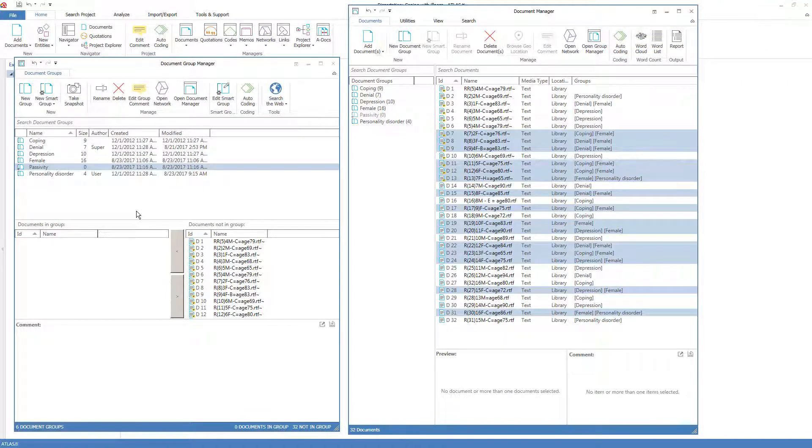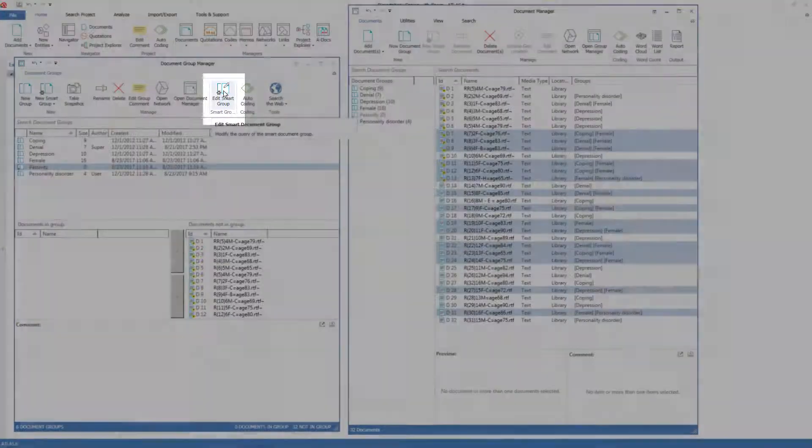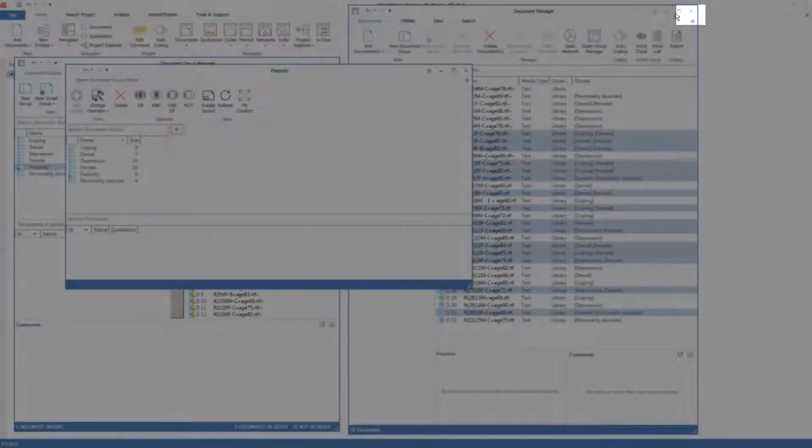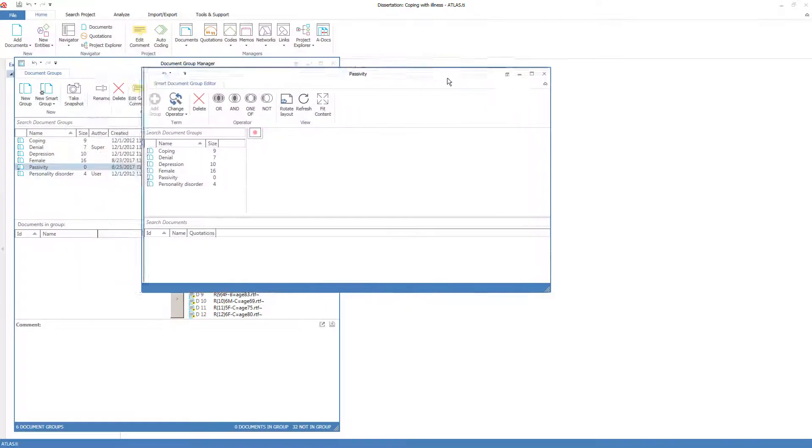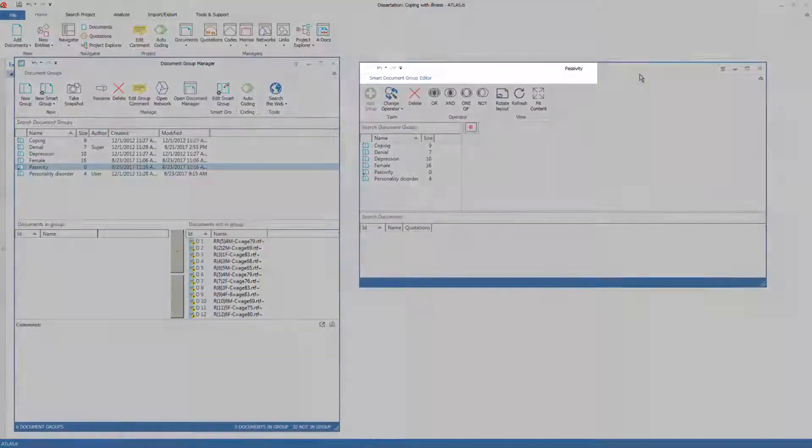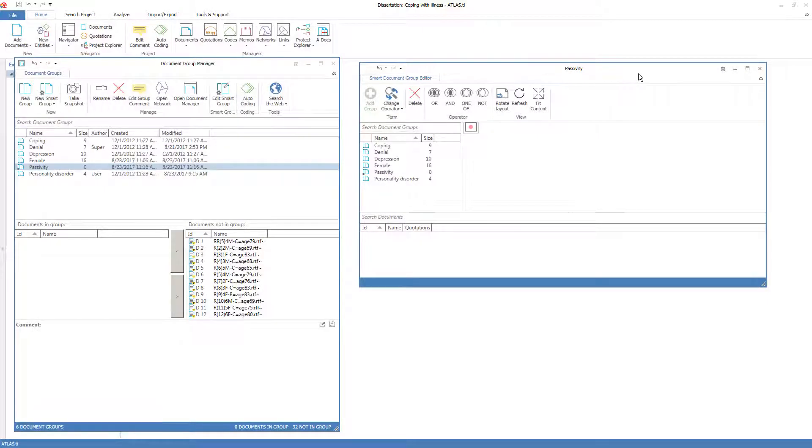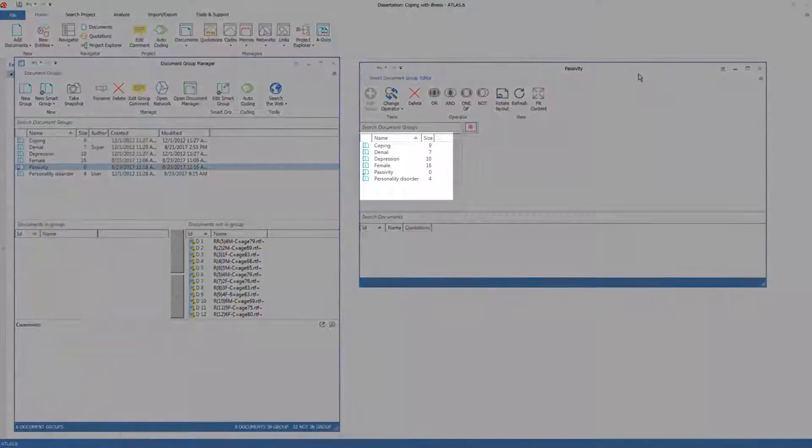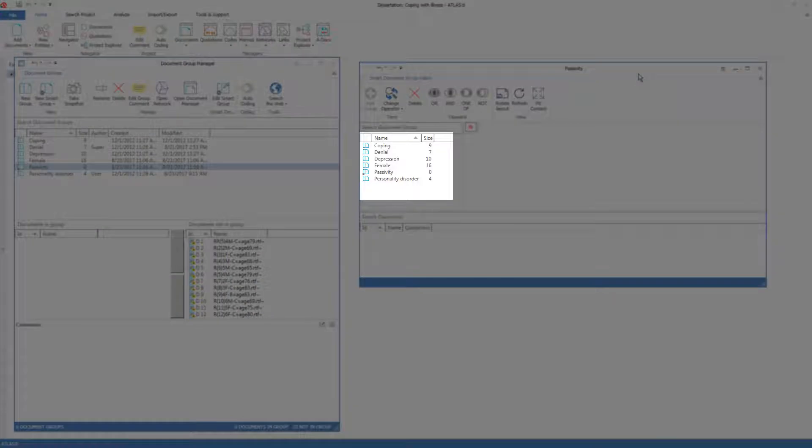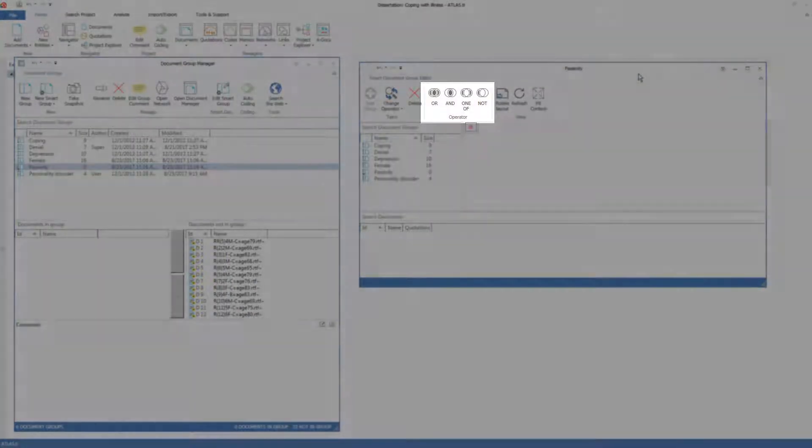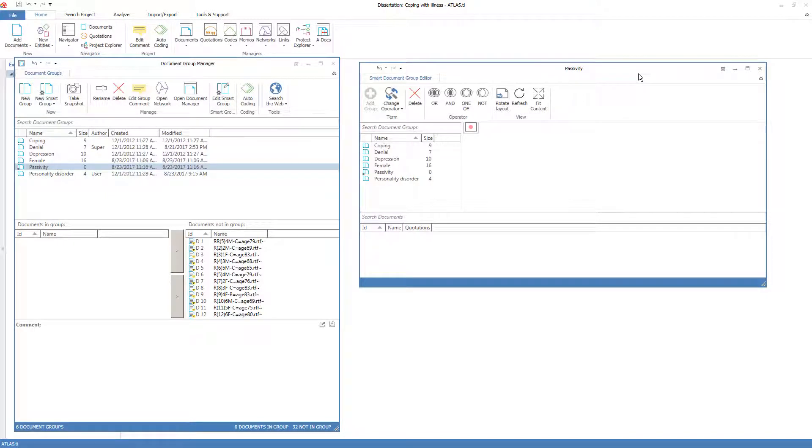To construct the smart group, I go to edit smart group. And now I'm going to close the document manager and move this to the side. And now I have a separate window in order to build the smart group. Smart groups are built by connecting groups with operators. The easiest way is to simply form a natural language statement and select the groups and the operators as you go.